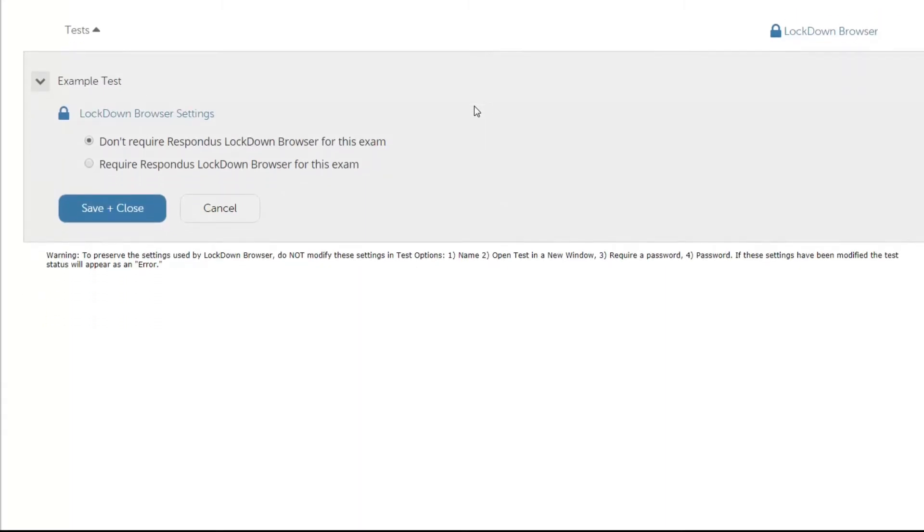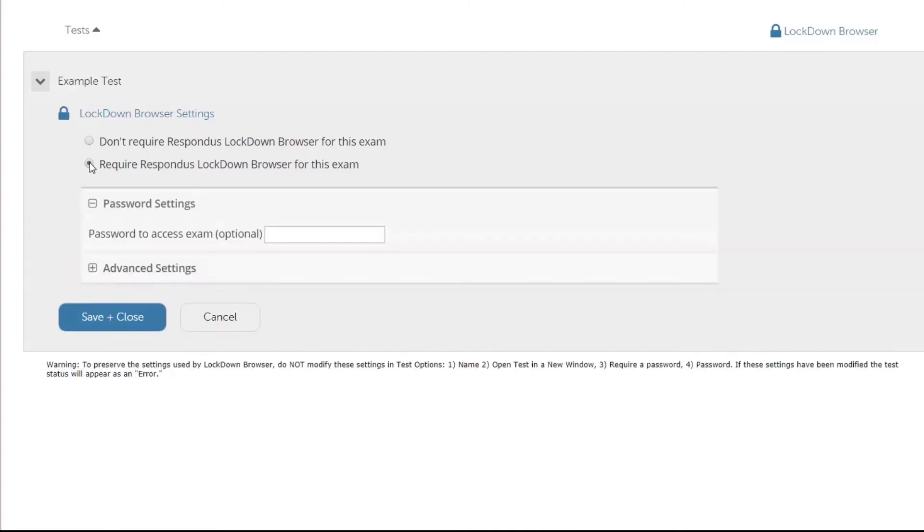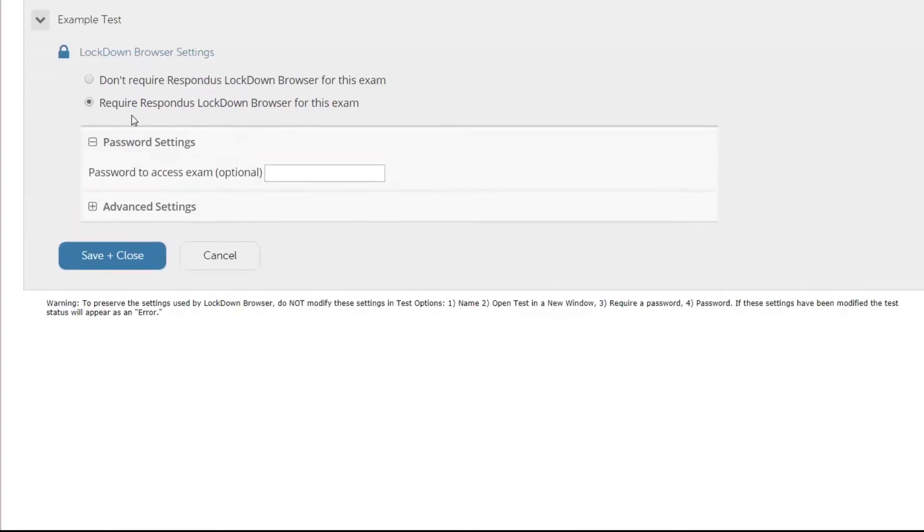This now gives us settings to enable or unenable Respondus with this example test. We're going to choose the option that says Require Respondus Lockdown Browser for this exam. And when we choose that option we can see that some additional options appear.